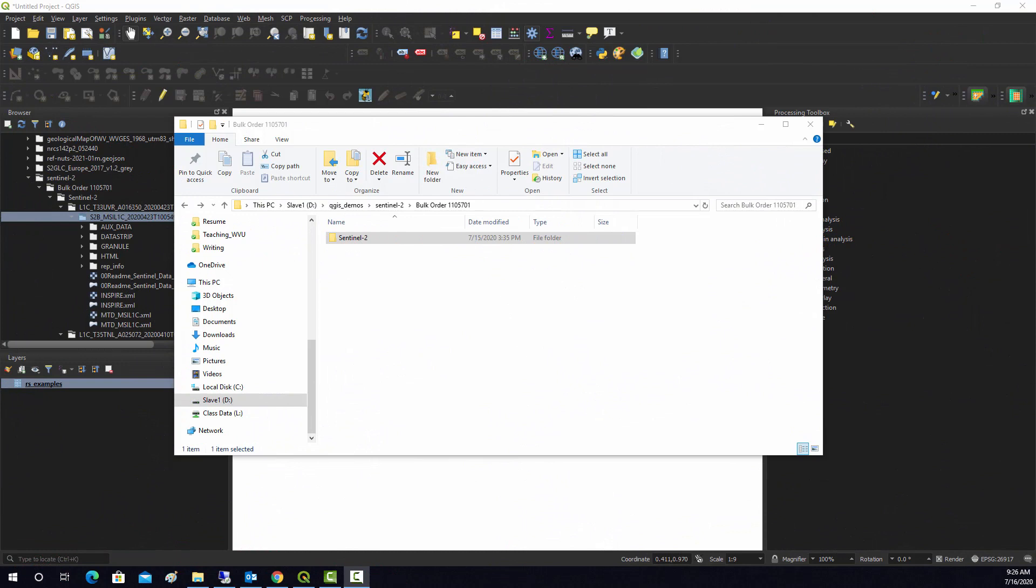One common task when working with multiband raster data is to stack the layers up into a single multiband image. For example, sometimes when you download satellite data like Landsat or Sentinel-2 data, you'll get a bunch of separate bands that are not connected as one file, so you'll have to stack those layers up.